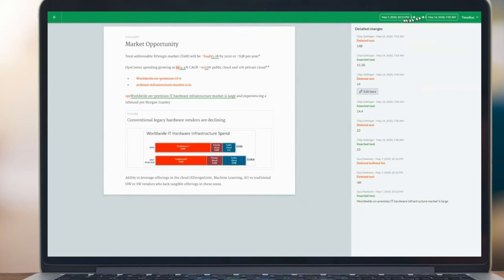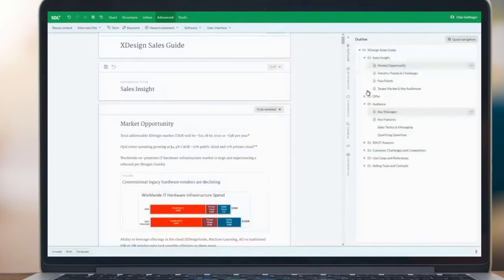I can also see my timeline here, which I could change if I wanted to. A nice feature is that from document history, I can jump right back into the document, and it takes me right to the point where that particular information is.